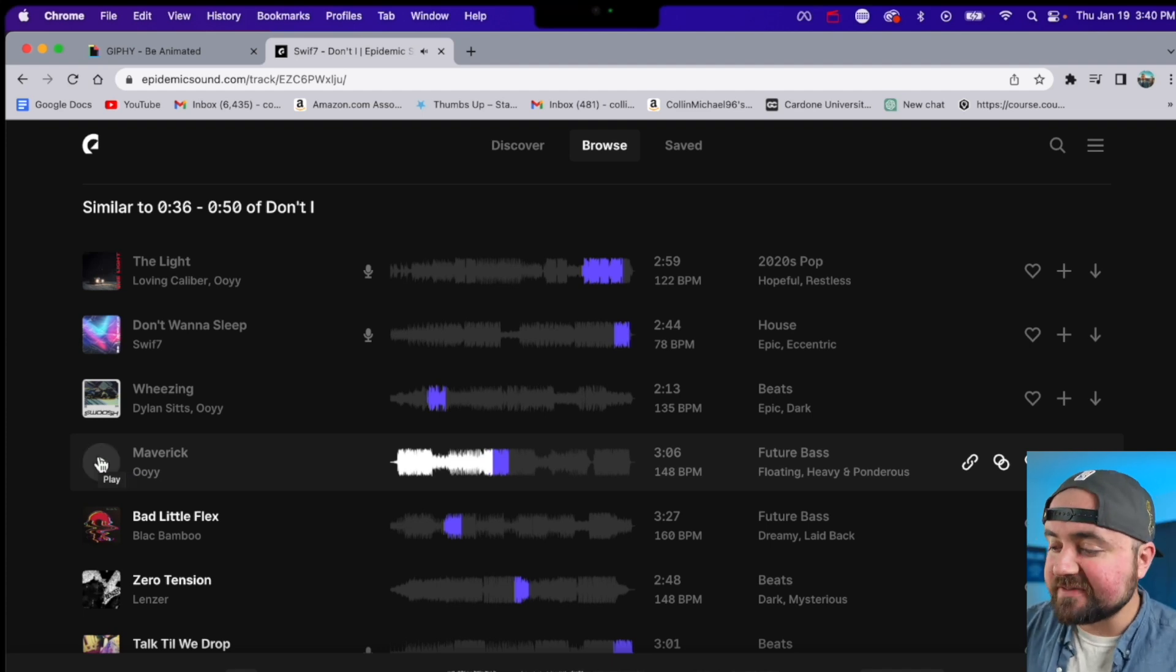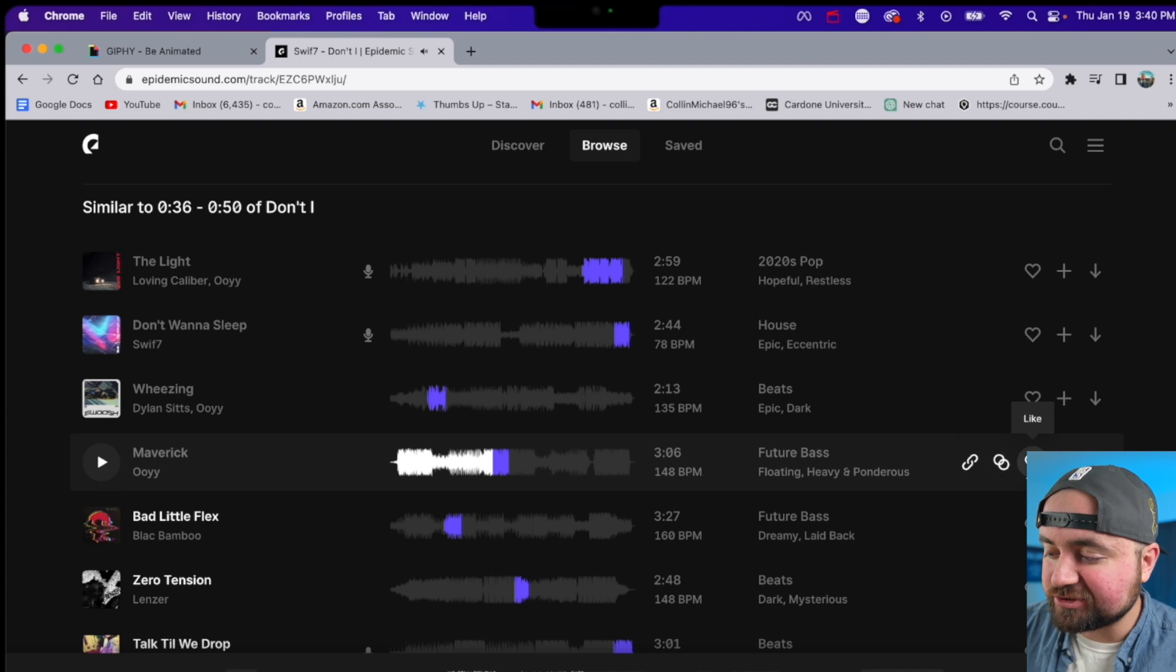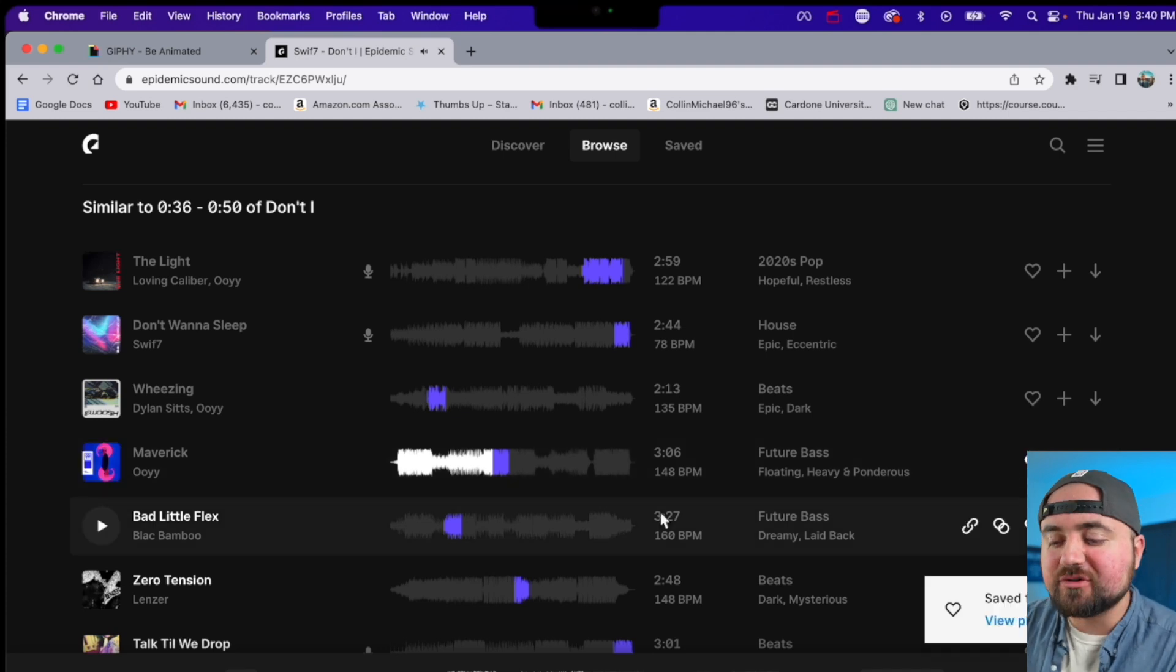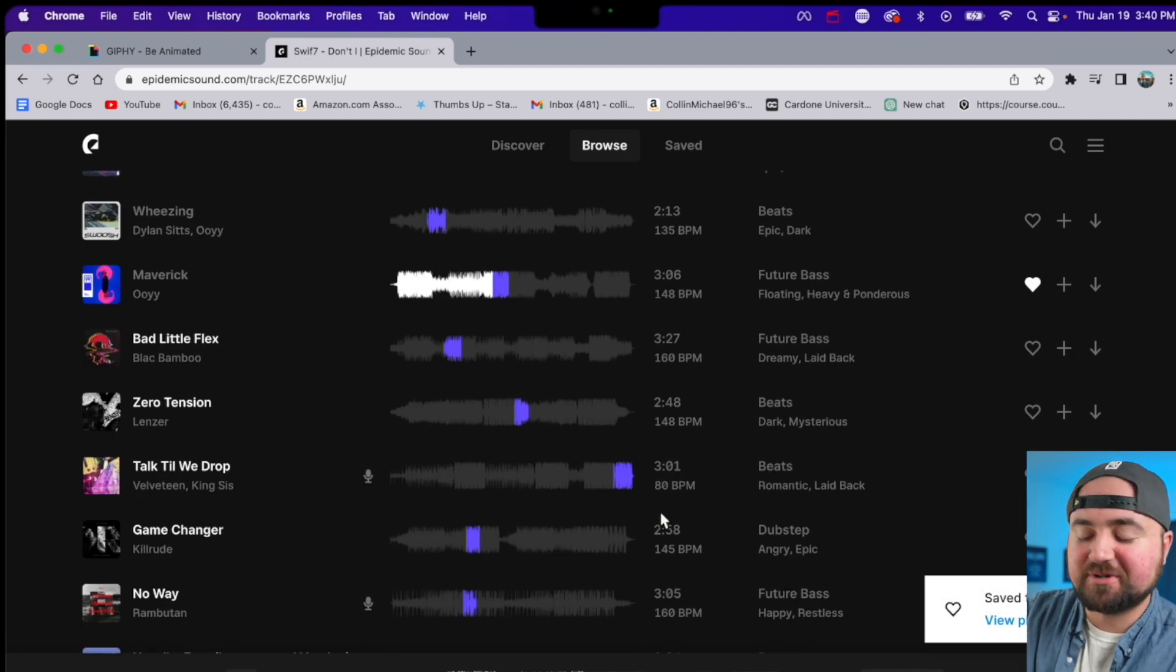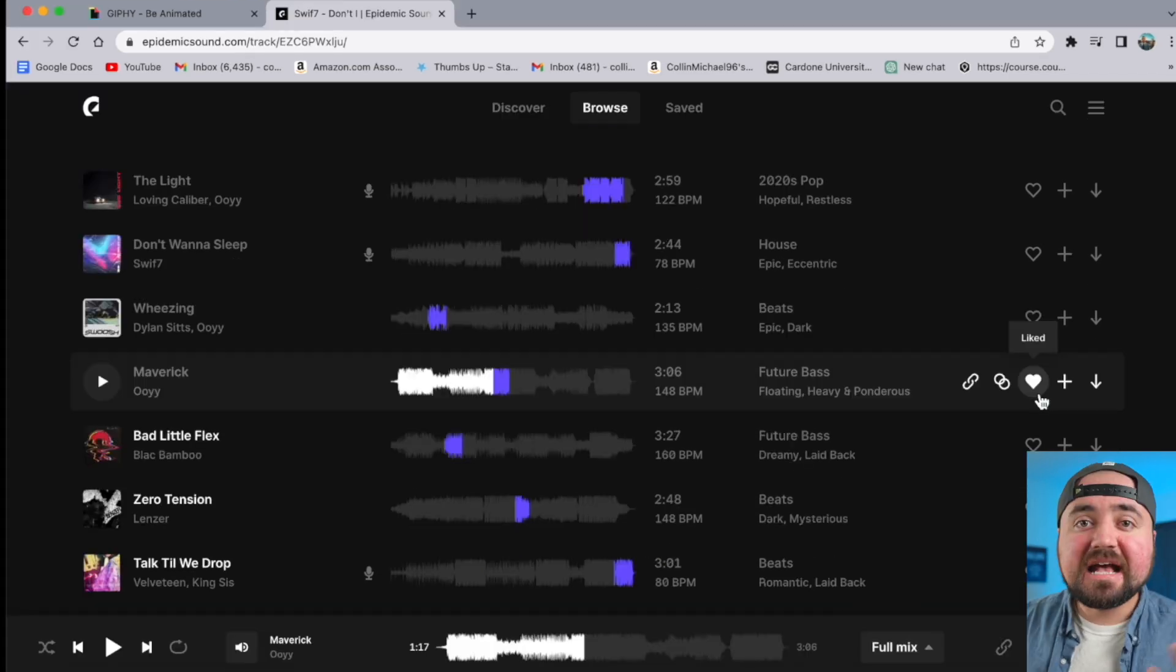So let's play this one for example. Which sounds amazing, I'm easily able to like it, and I can go through it and find songs super easily like this.